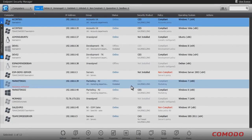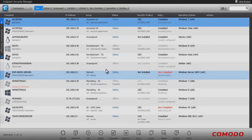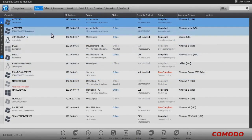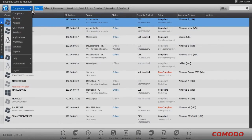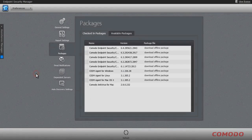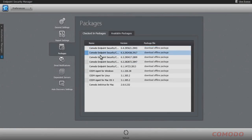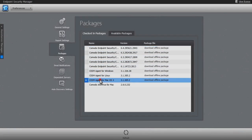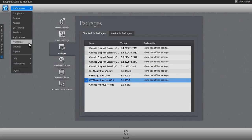Discovery and deployment is available through auto-discovery of endpoints from a domain controller, through active directory browsing, workgroup nomination, or IP address push installations. The administrator is also able to perform pull installations by using the prepackaged installers or MSI files. This allows the organization's endpoints to rapidly and efficiently be brought under the system administrator's management.